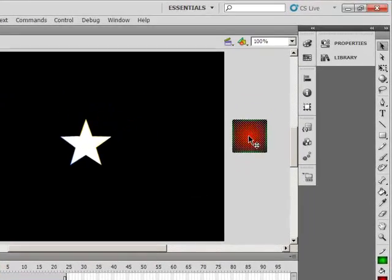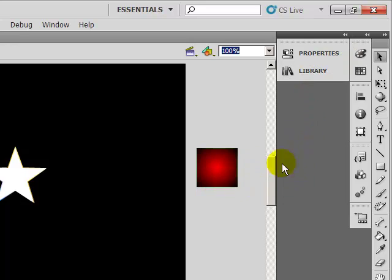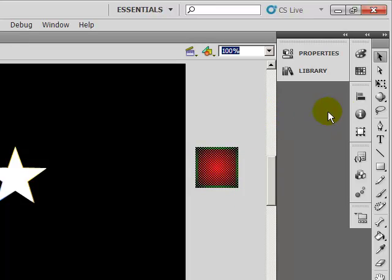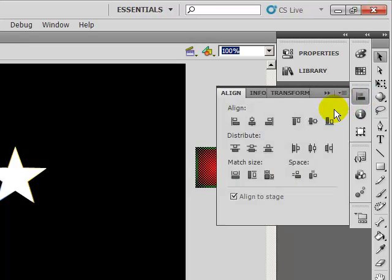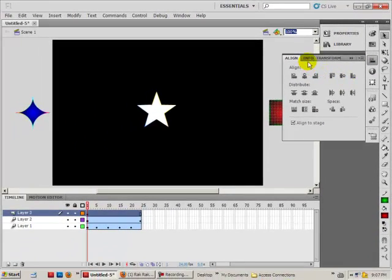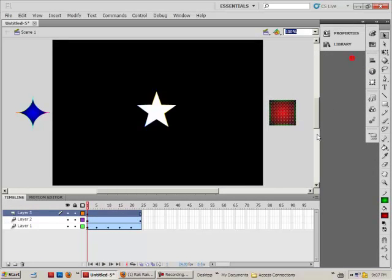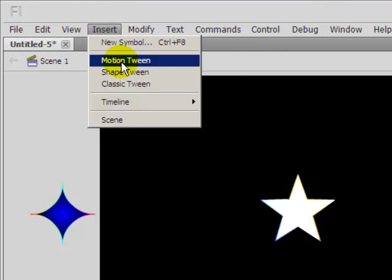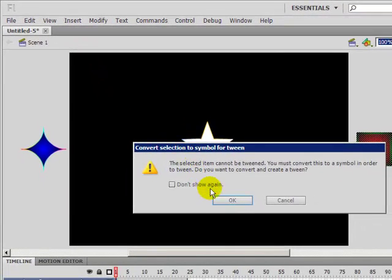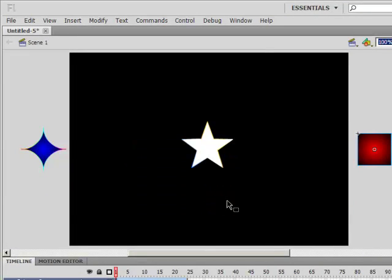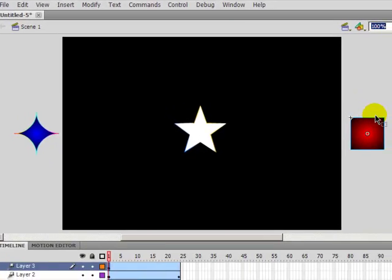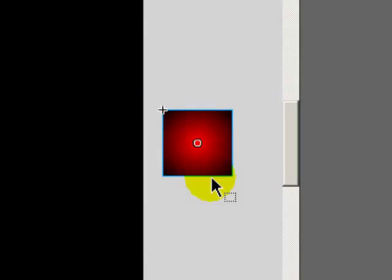Let's select the rectangle — make sure I click on the first keyframe and click inside to select the shape. I want to align it vertically. Let's make sure the first frame is selected and insert a motion tween. It's going to convert it to an object, and we know it has been converted because around the shape there is a blue outline.